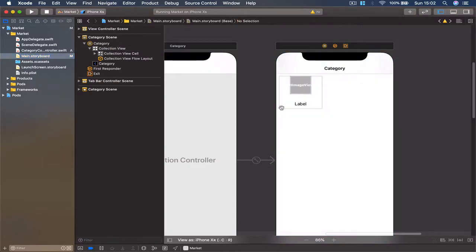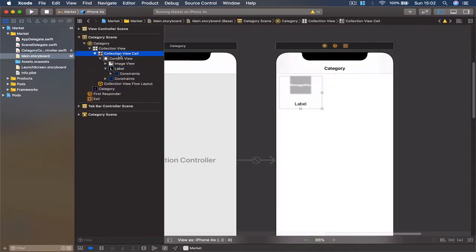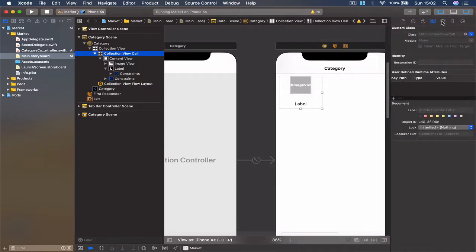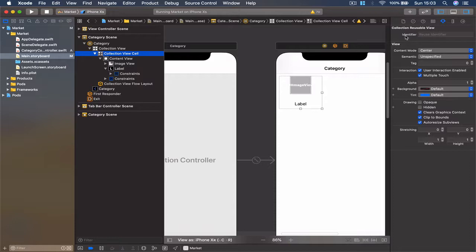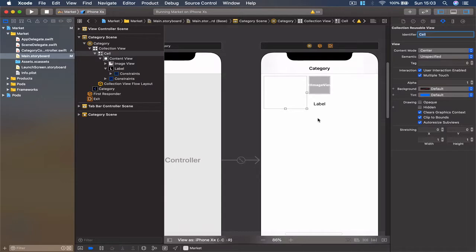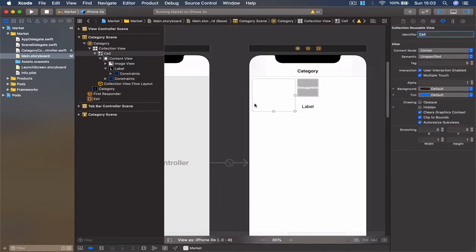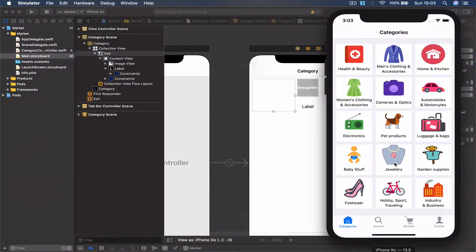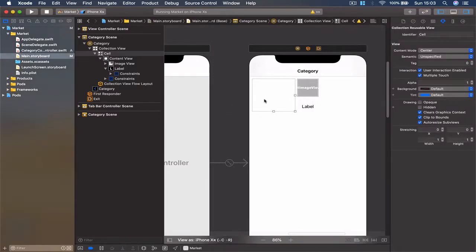Before we go any further, select the cell and make sure you select the cell itself and not any of the subviews inside - you can always check on the left panel. Open the inspector and make sure you put an identifier here. Currently it has no identifier, and I'm going to call mine 'cell'. You can call yours whatever you want, just make it consistent and remember it, because we are going to design one layout of cell and reuse it for every item in our category - we are not designing each one separately. This is like our blueprint.